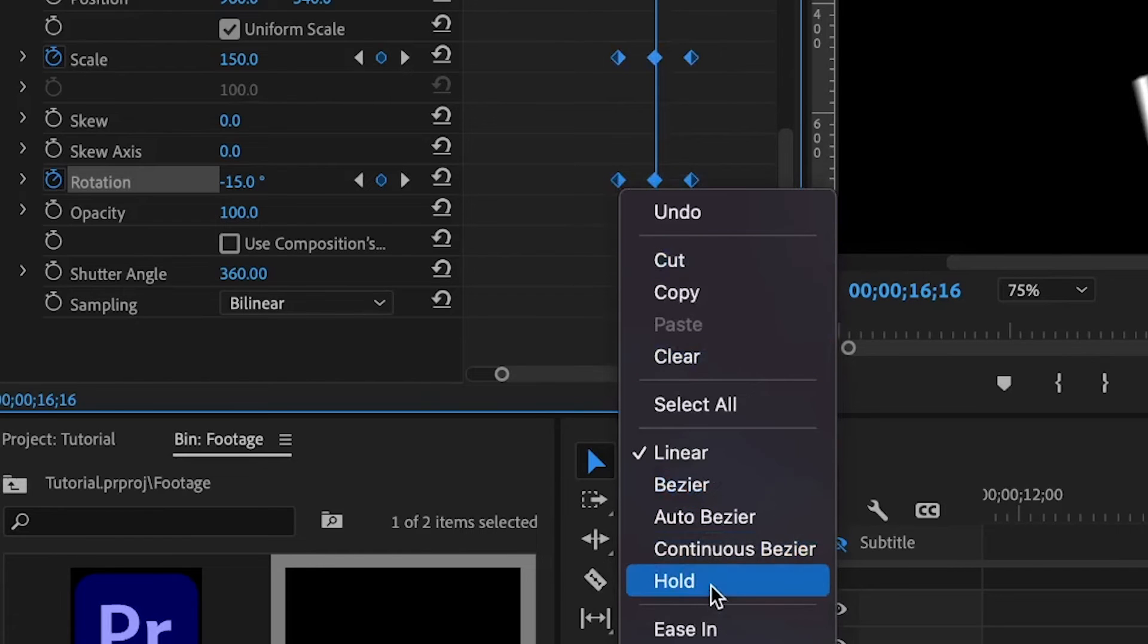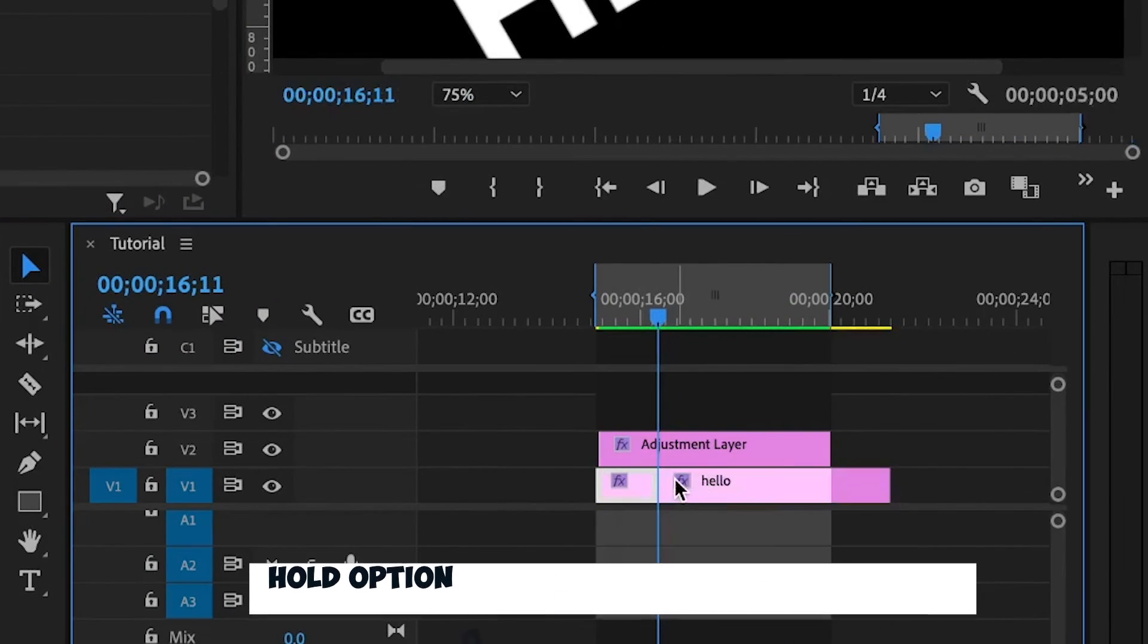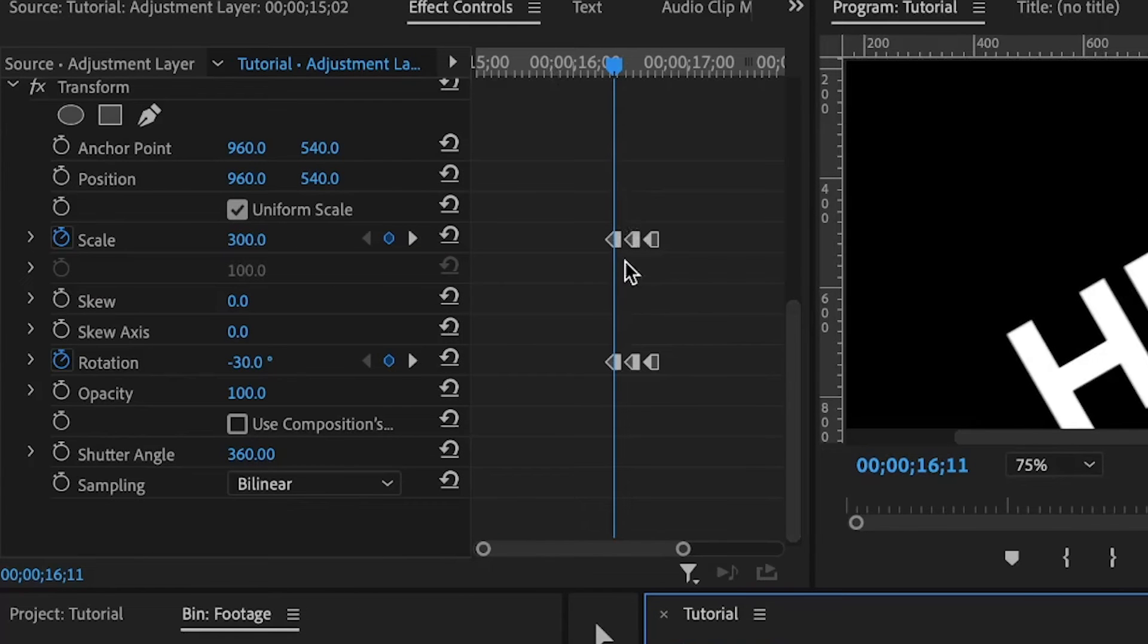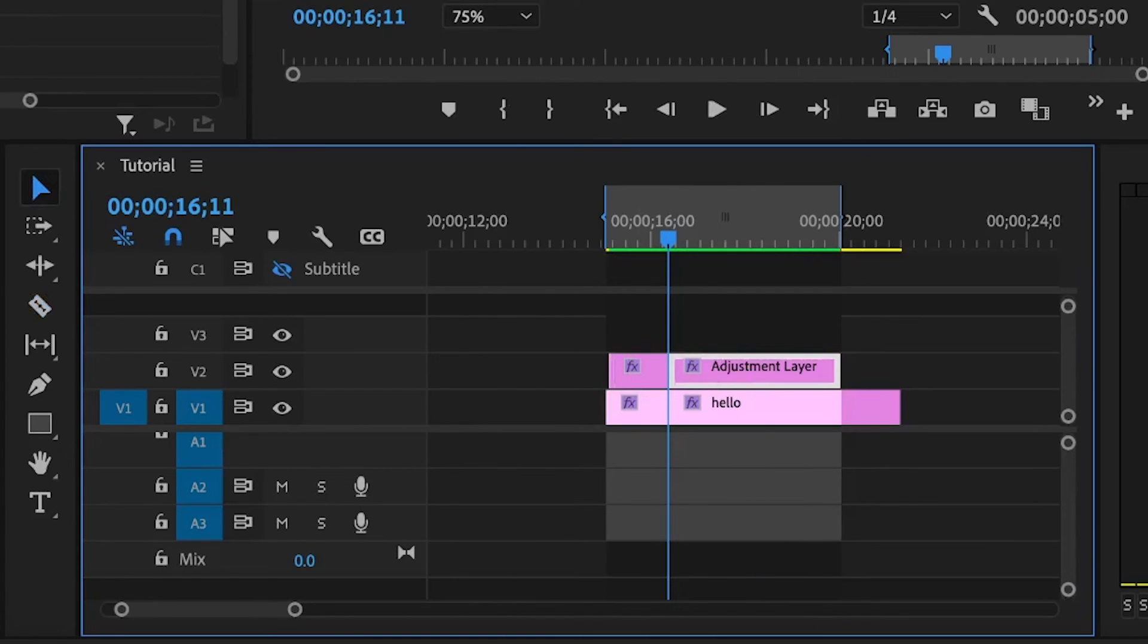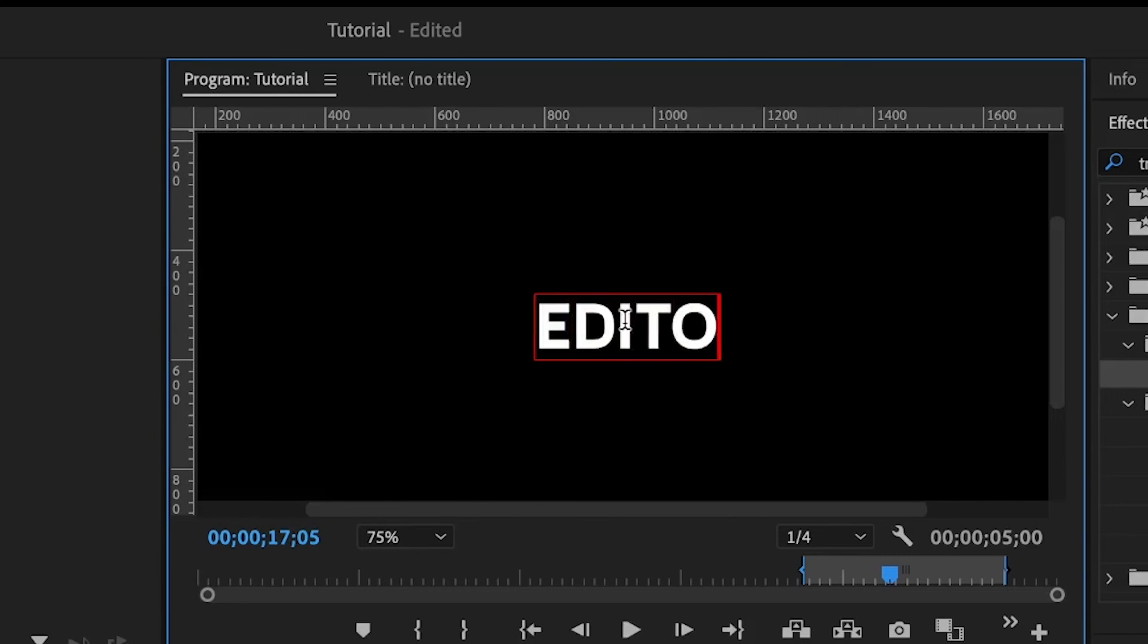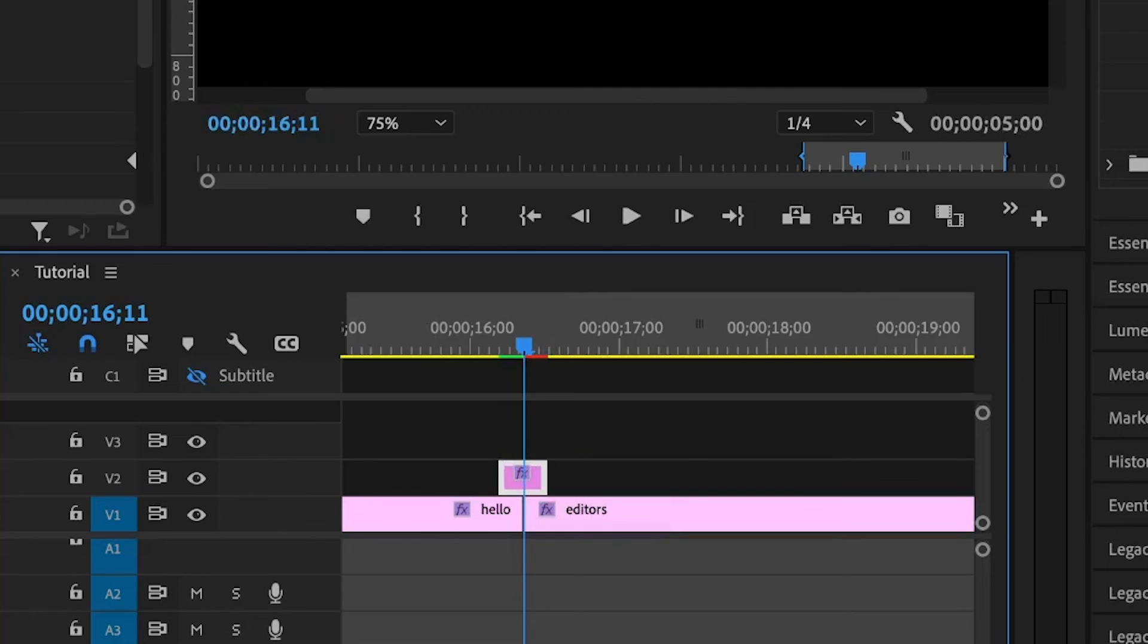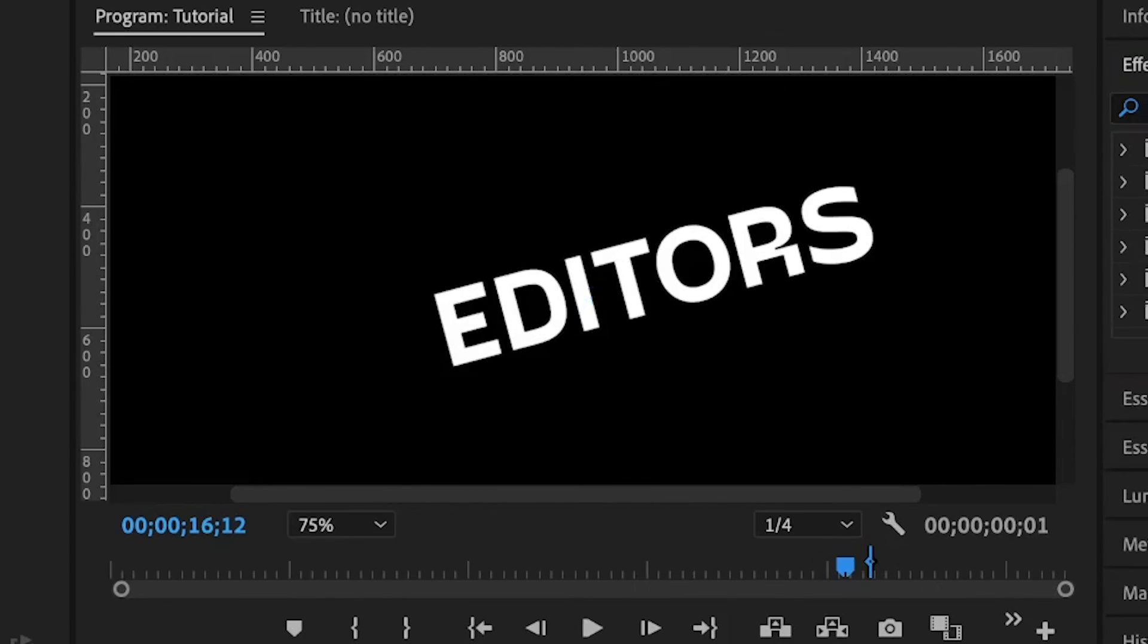Now let's add another text that we're going to use to transition into. Select the adjustment layer, make sure the playhead is at the start of the first set of keyframes, press C for the cut tool and cut. Then move to the last keyframes and cut the other end. Let me change the value of the second text to 'EDITORS'. Position the playhead in between the two texts, make sure the adjustment layer is directly on top of them, and you'll have a transition like this.